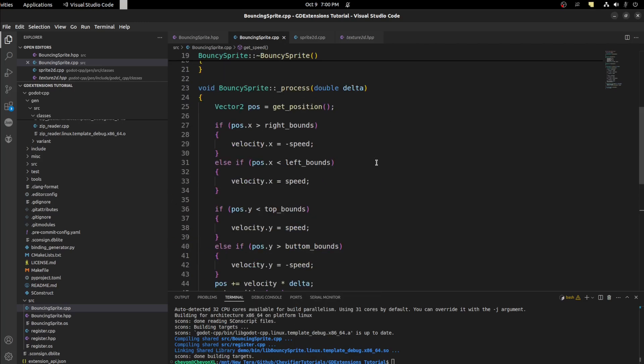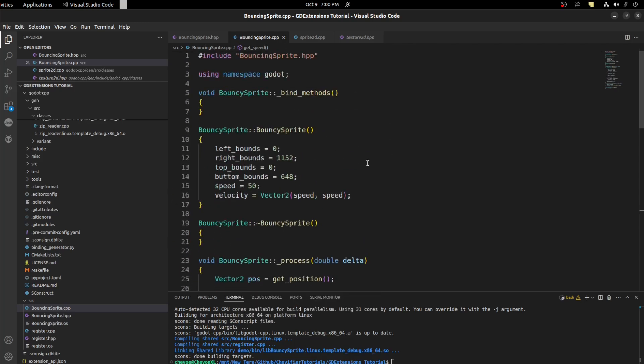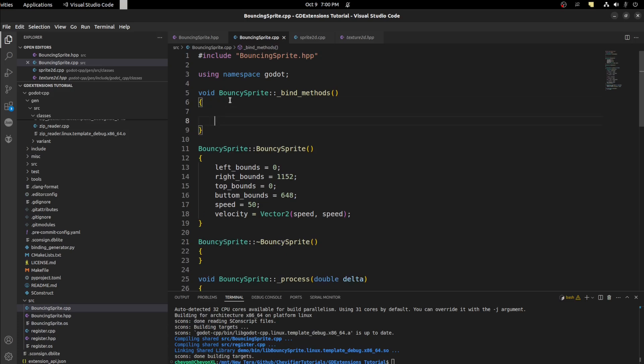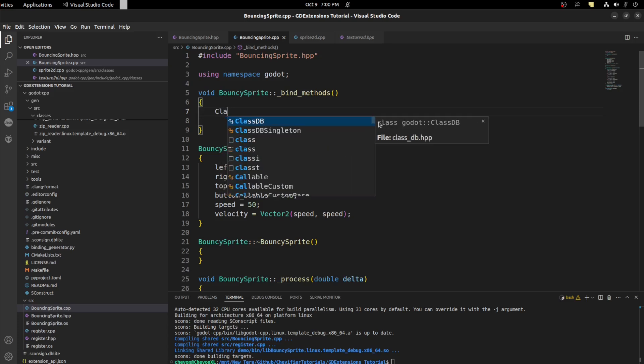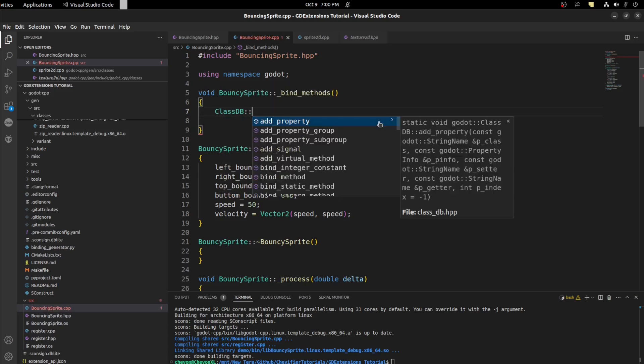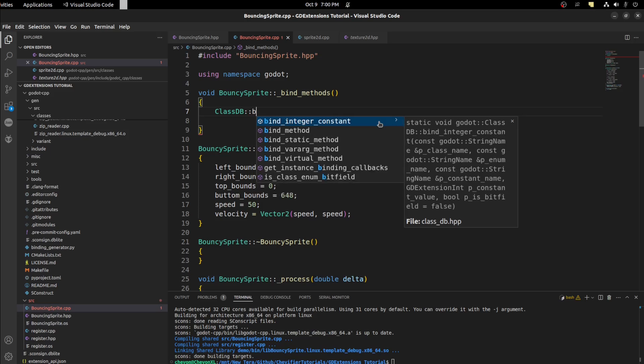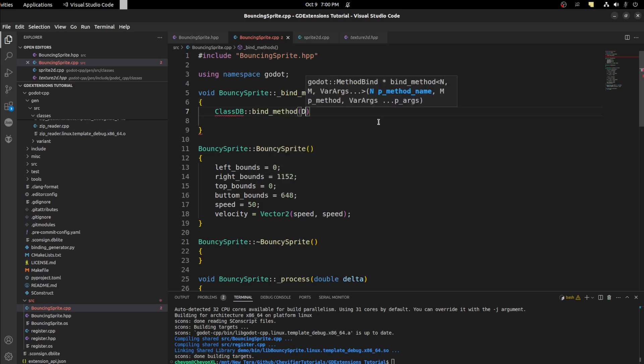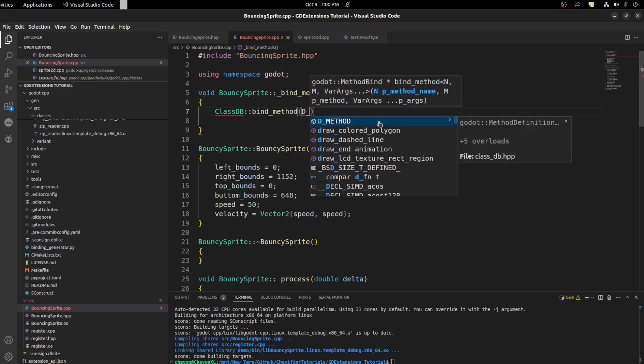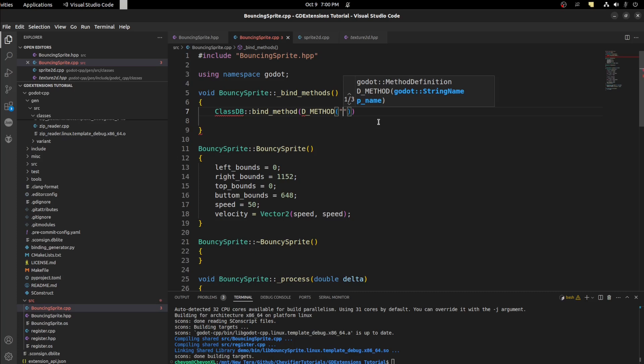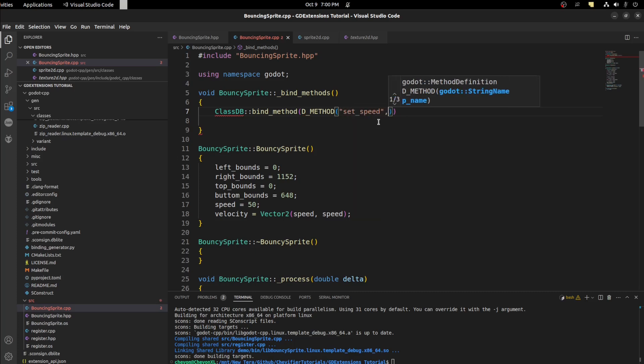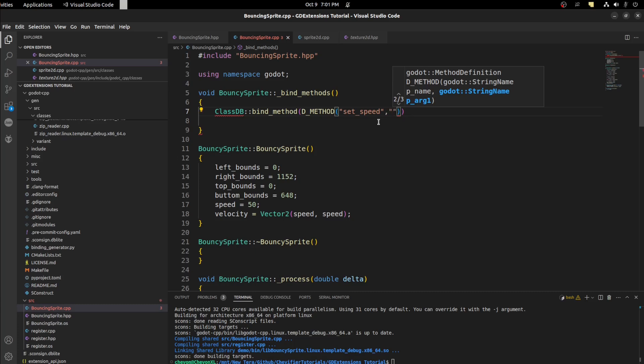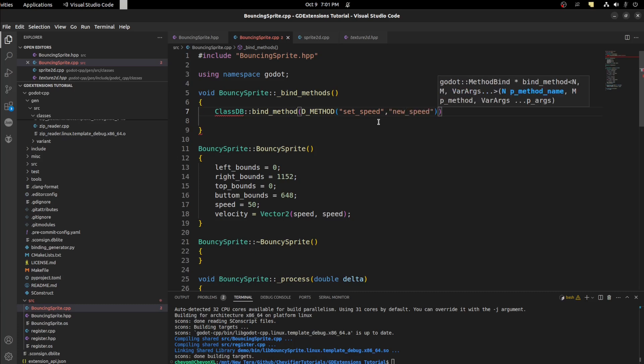So now in the bind methods we want to tell the class database about those functions. So we need to say ClassDB bind method. Now you say d_method and let's give it the name. So let's do set_speed. Then we need to pass the name of that new variable. So new_speed.